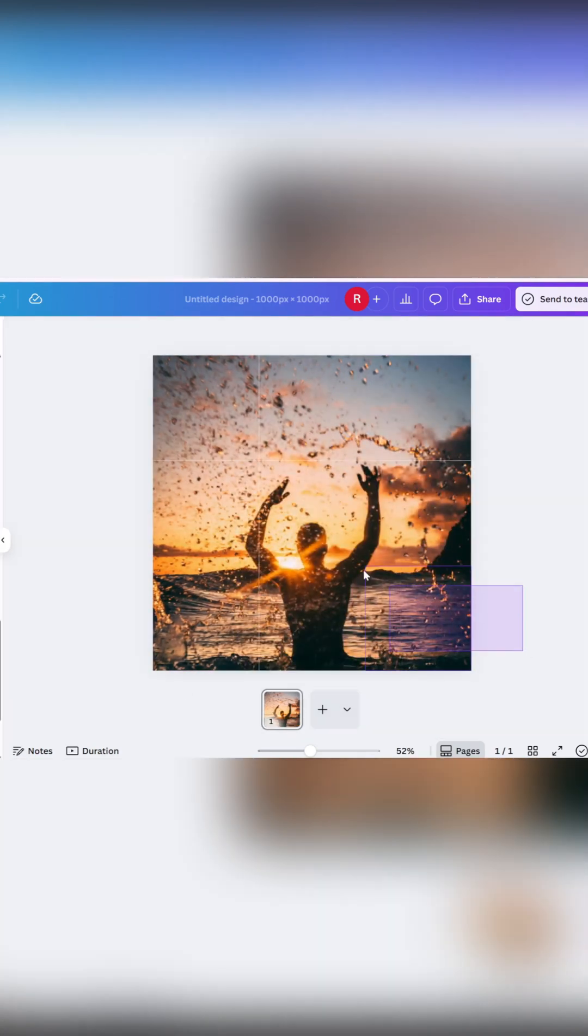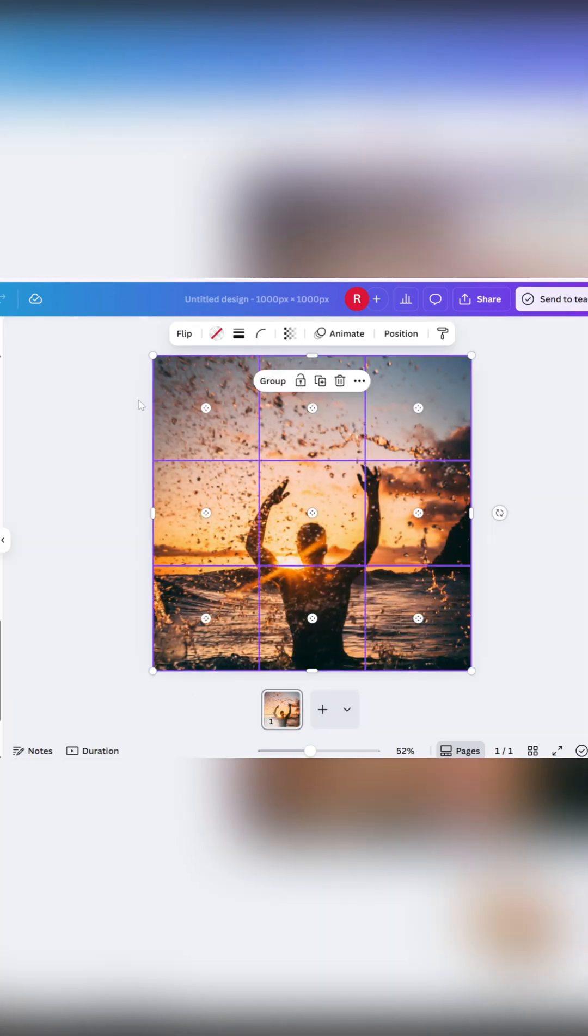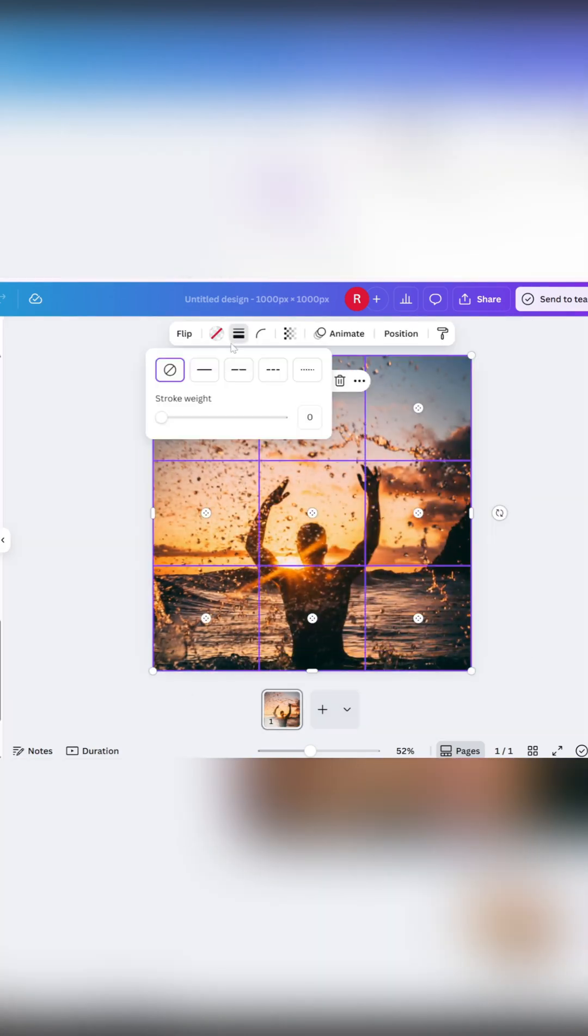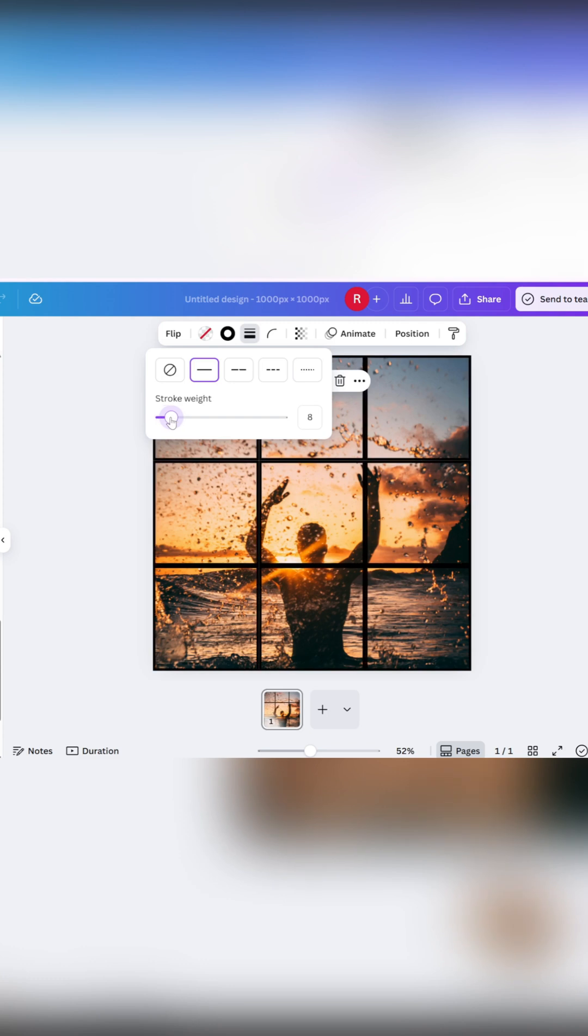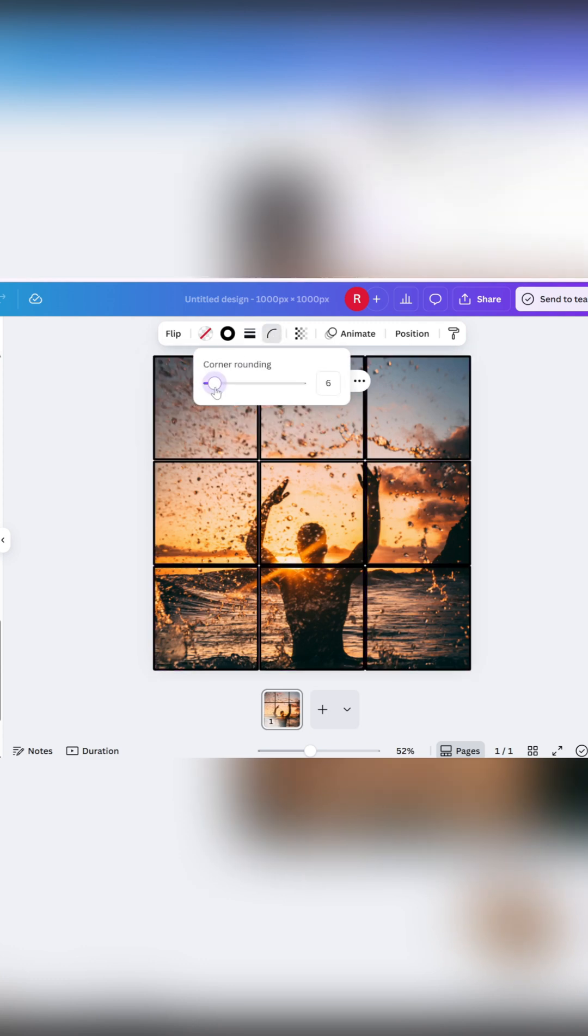Now select all of the frames, click on the Stroke Style option, and set a stroke weight. Adjust the corner rounding to around 20, then change the stroke color to white.